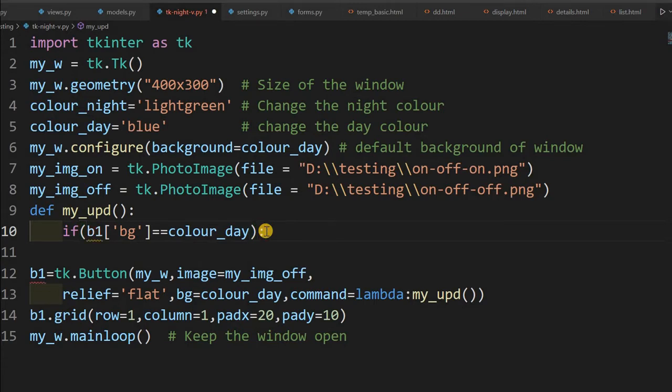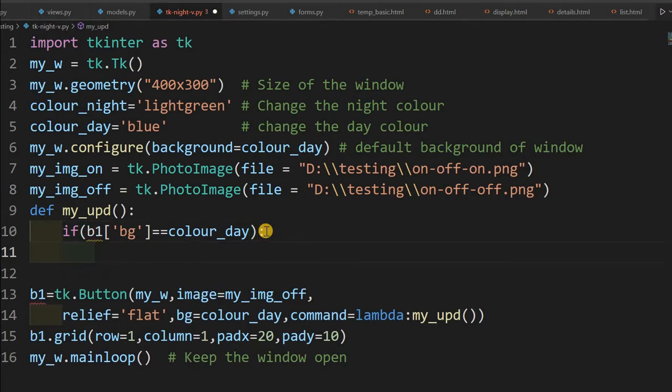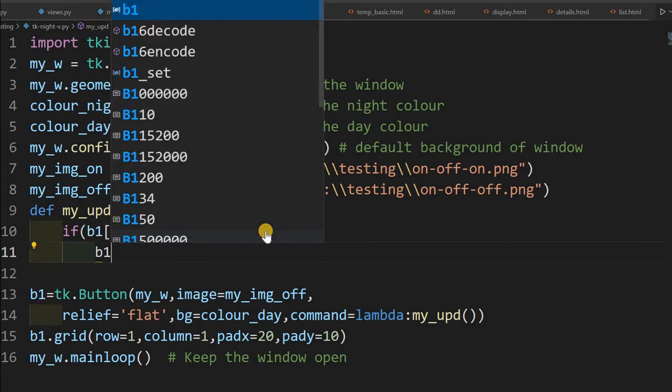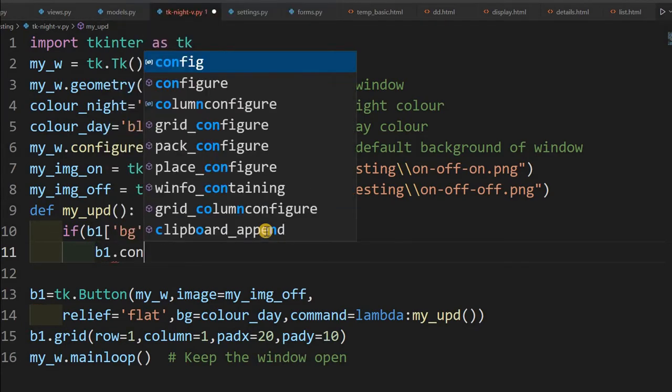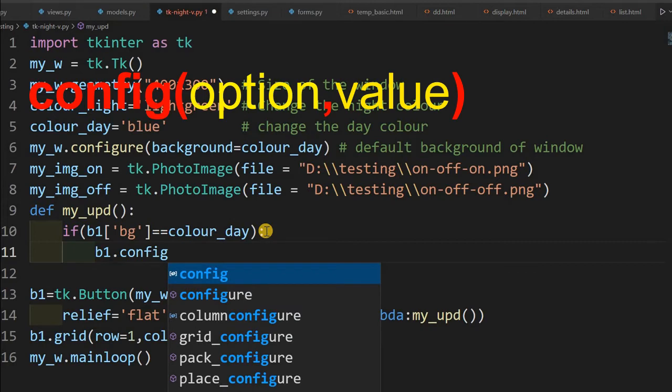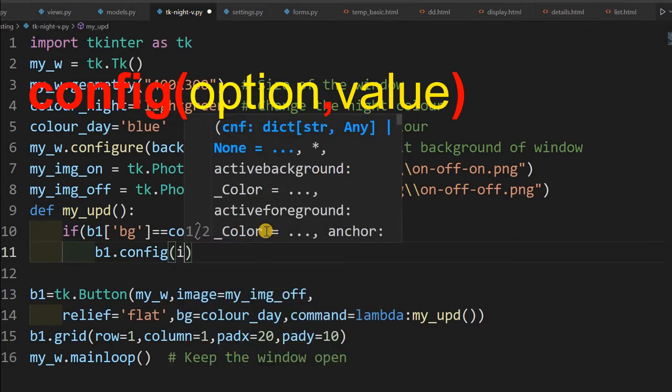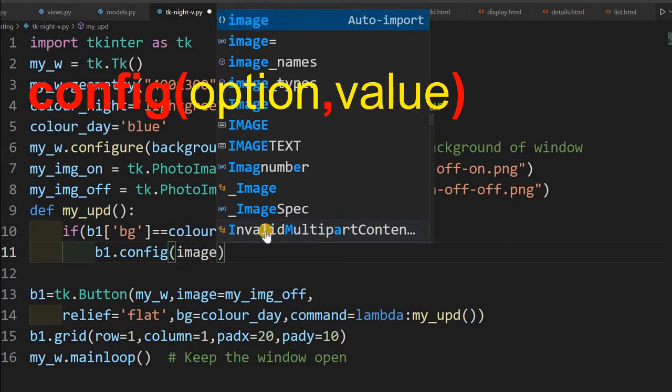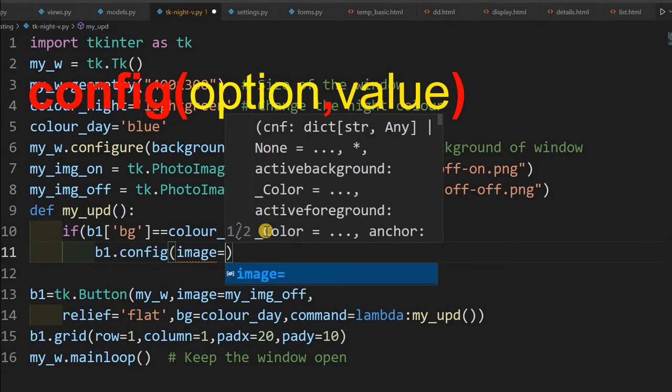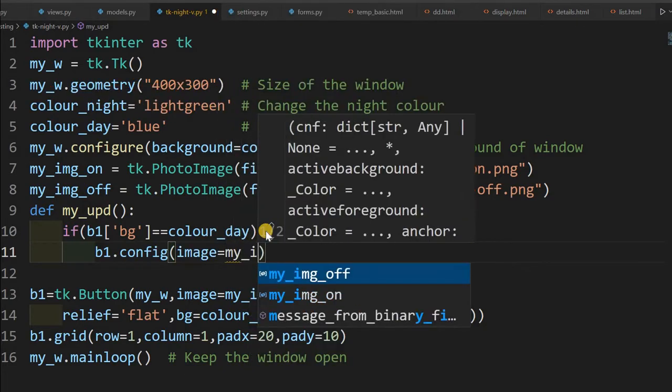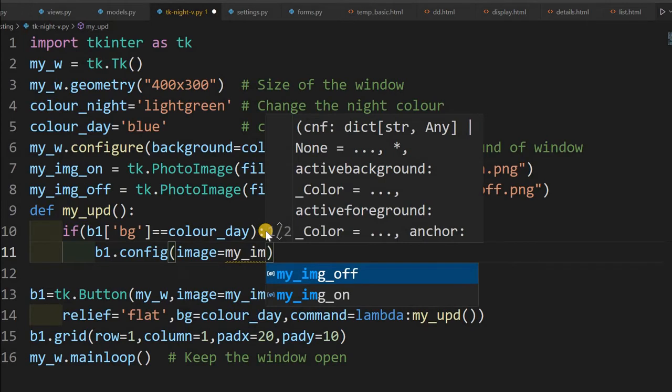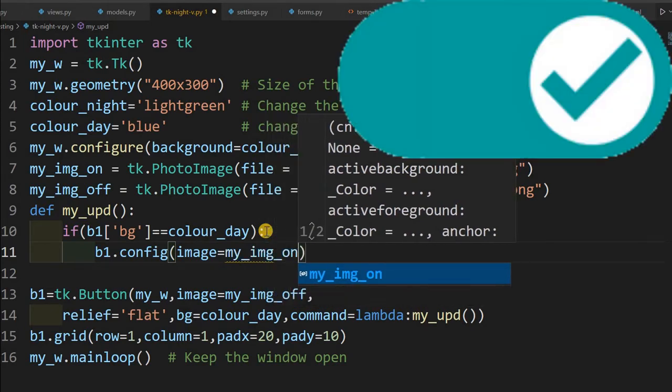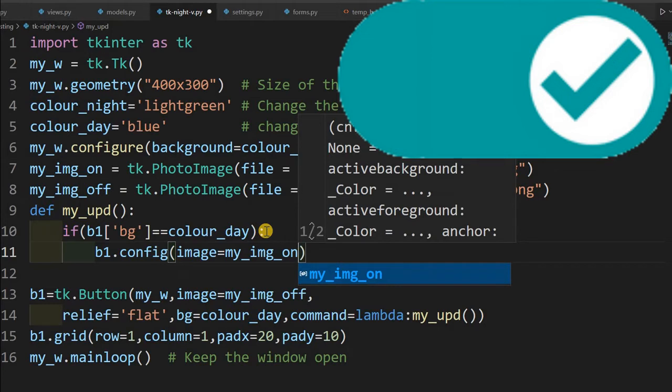So for that we'll write it inside that the code. Now we'll say b1.config, we are configuring the image. Now the image will change it, whatever the default image was there. Now that image will change it to equal to my_image_on, because we have on and off.